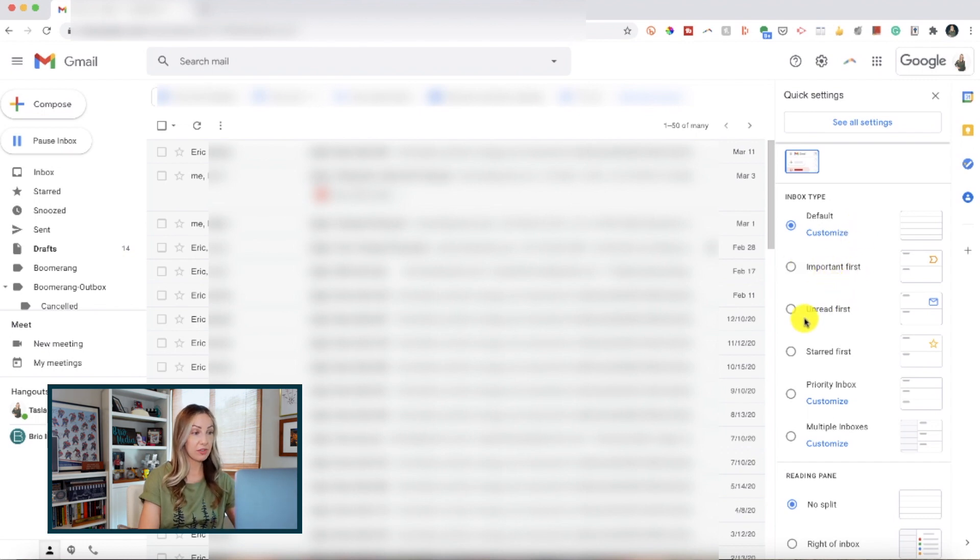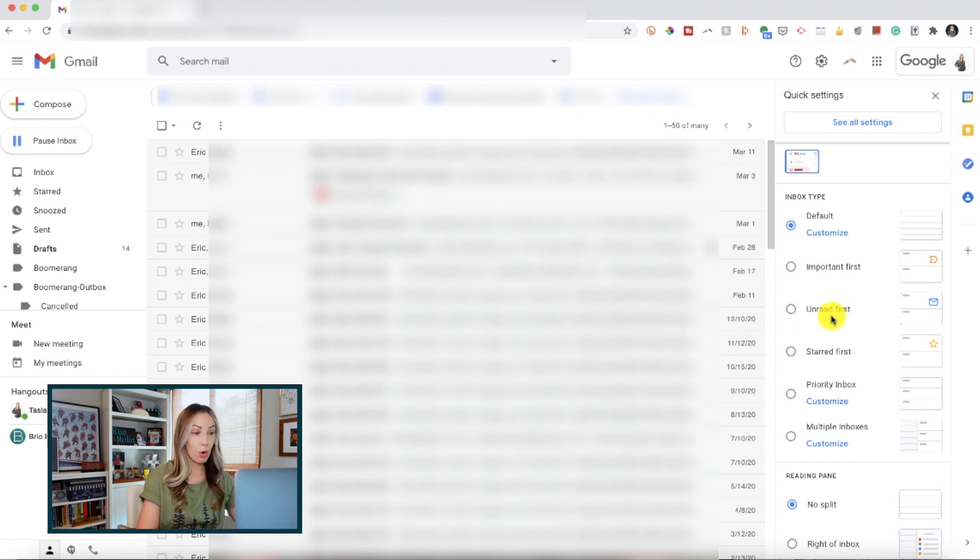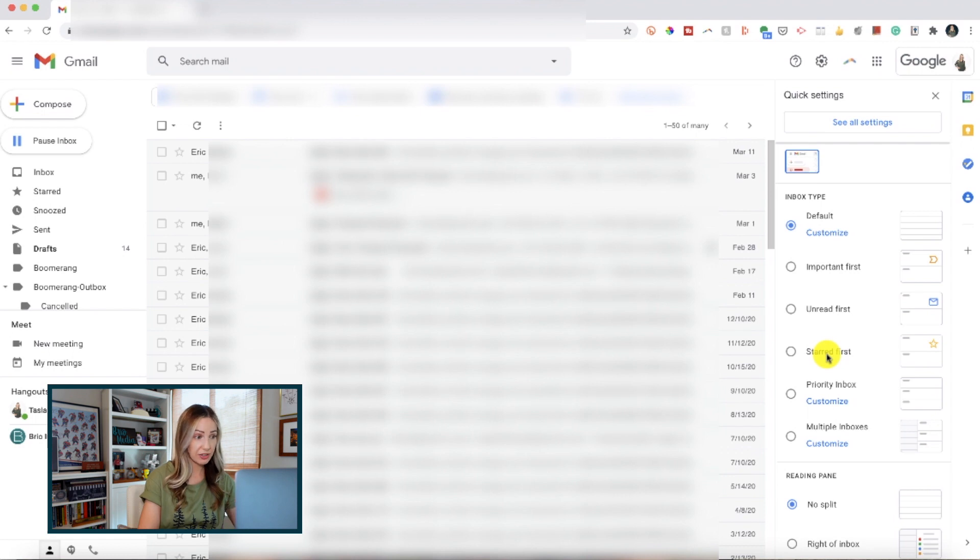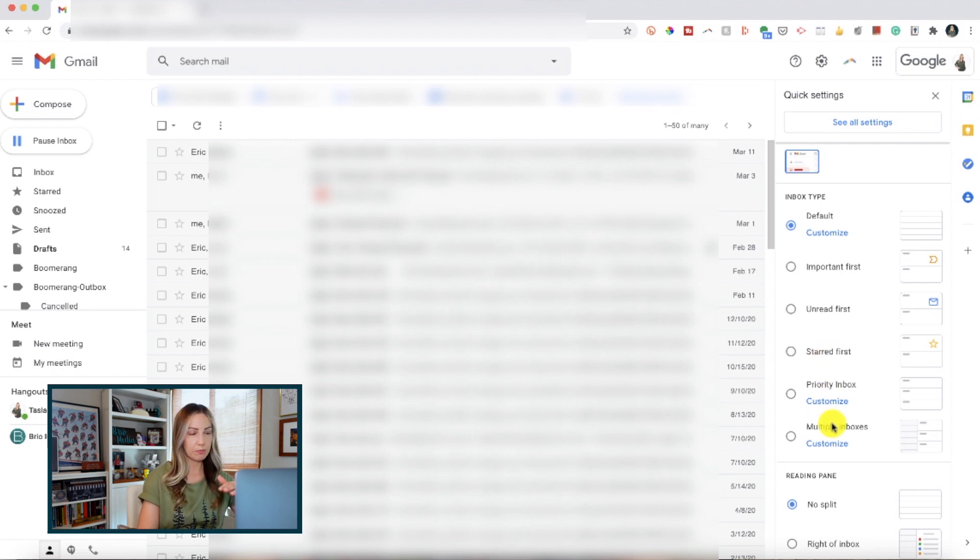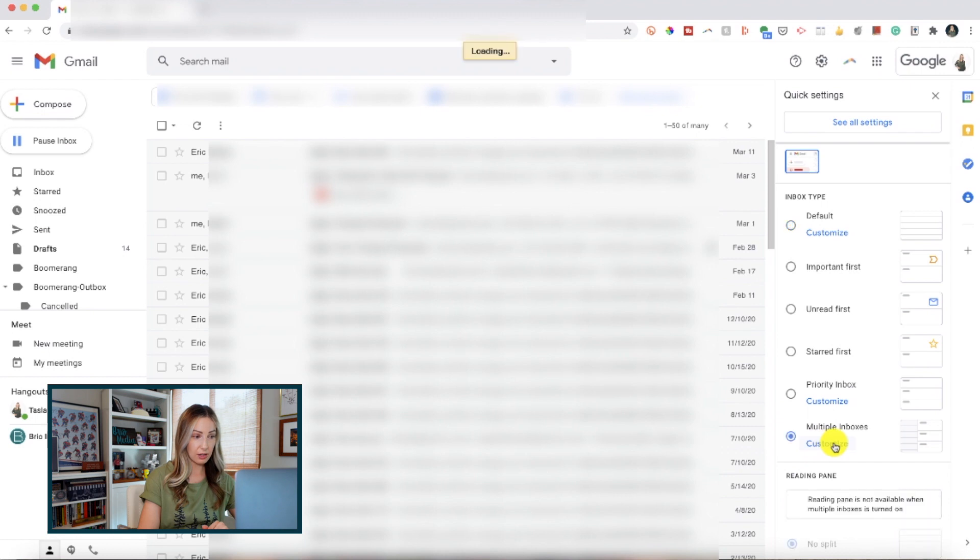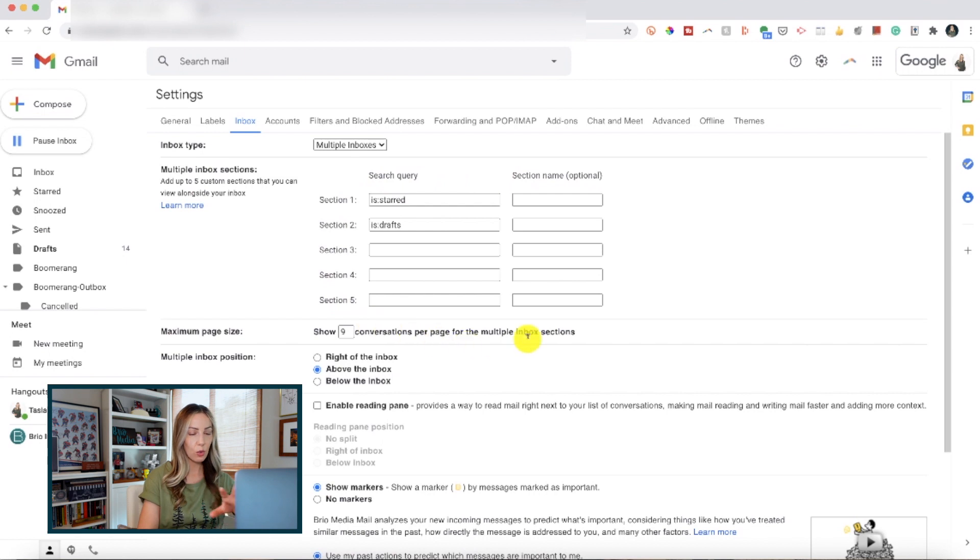maybe you function best when you have emails marked important pinned to the top of your inbox, or maybe you want unread messages at the top of your inbox. You can adjust all of these views right from here too. You can even put starred first at the top, but one I think that could be useful to help save time in Gmail is the multiple inboxes setting. So, if you select the customize option here, you can then select up to five custom sections that you want to be displayed alongside your inbox.